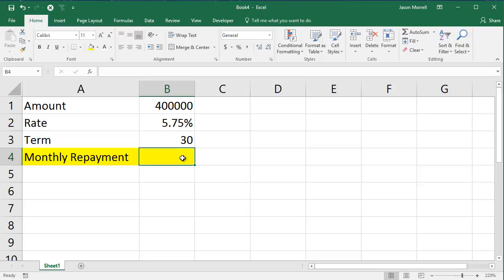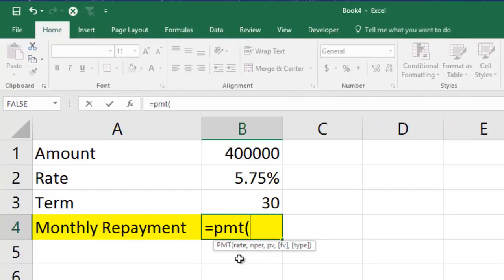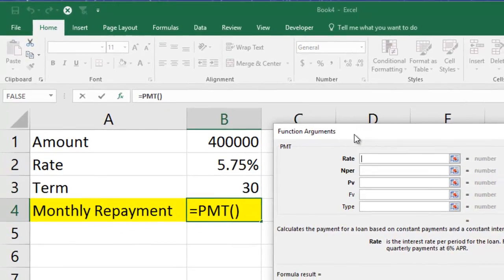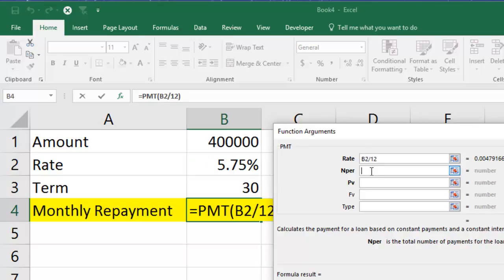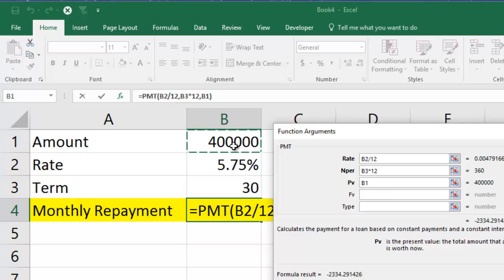To get an initial repayment figure, I'm going to use the payment function which is PMT — open your brackets. I'm going to click the FX button so it's nice and big and you can see what I'm doing clearly. The rate is this figure here, but because we're after a monthly repayment figure, I'm going to divide the annual rate by 12. The Nper is the number of periods or payments for your loan — that's 30 years, multiplied by 12 to get the number of monthly payments. The PV is the present value — how much am I going to borrow — that's the $400,000.